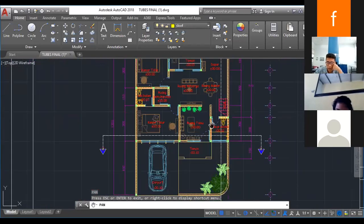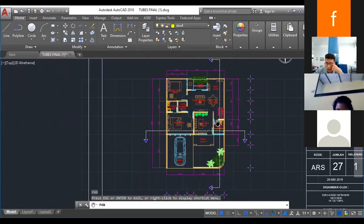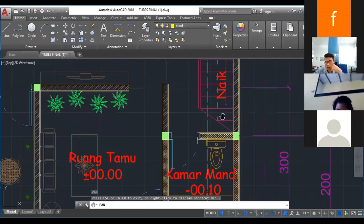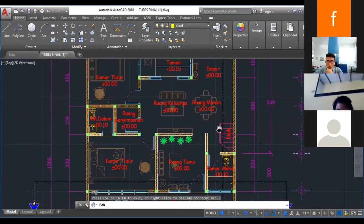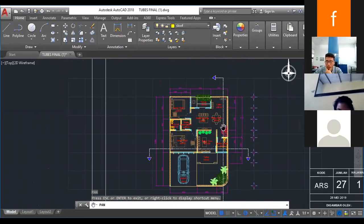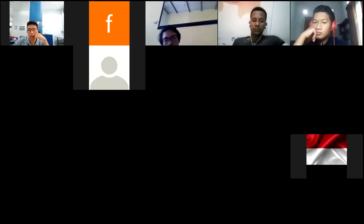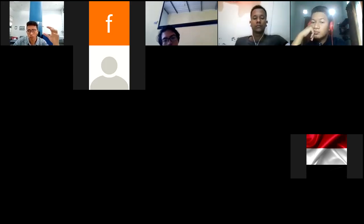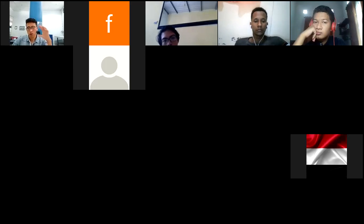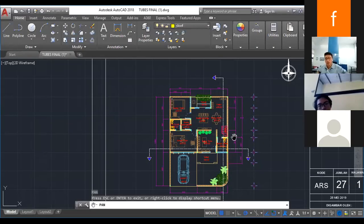Zoom out, zoom out. Okay, where is the stair? Zoom again. Okay, once again this is not a standard drawing. This is the problem we face in construction — you get the drawing from the architect but the architect is not able to give you the information about where to position the column. Let me explain first.